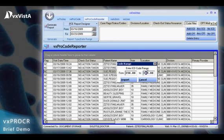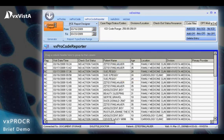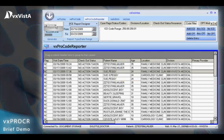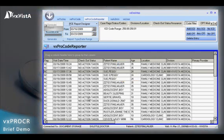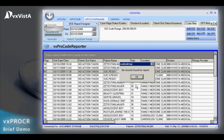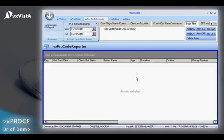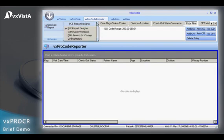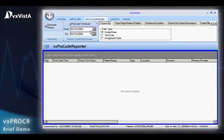The VxProcode Reporter offers the ability to scrub and audit encounters both before and after coding by date, clinic, provider, coder, and codes. Supervisors can assign coding responsibilities based on the reports that are run and staffing availability and coding expertise.